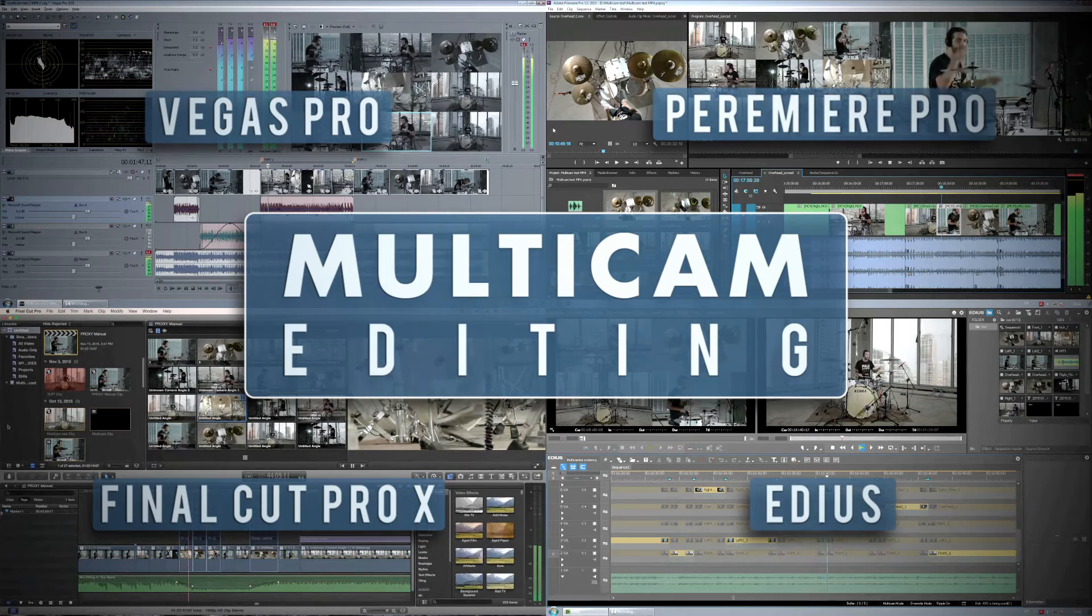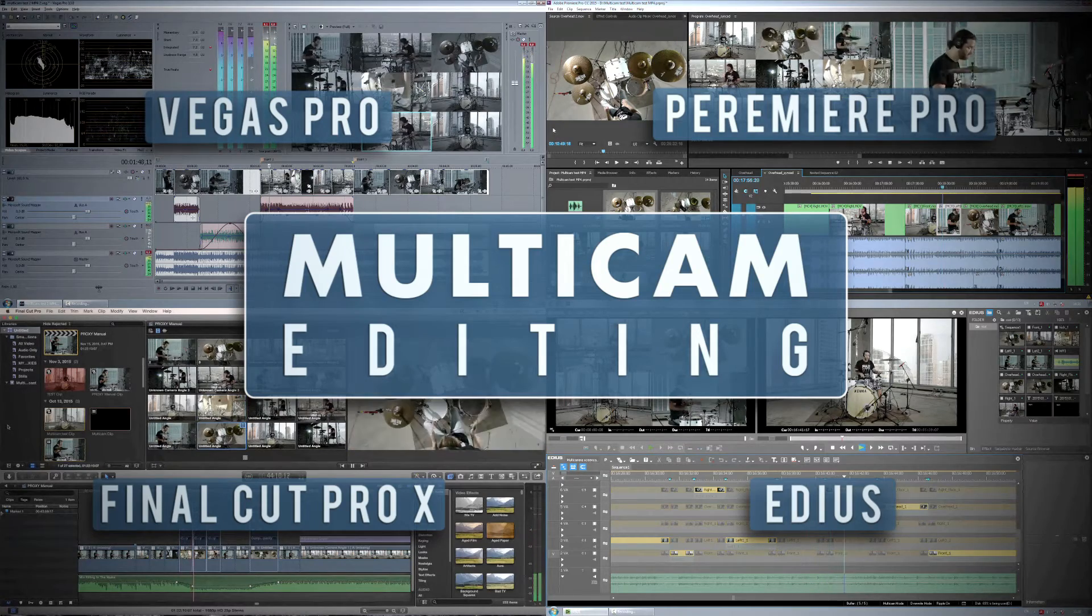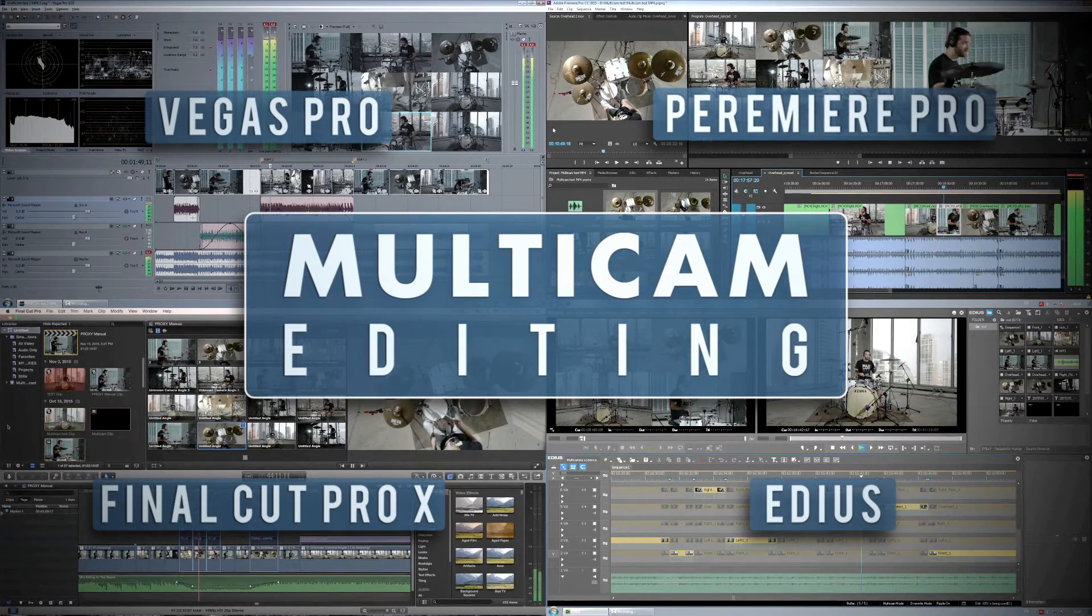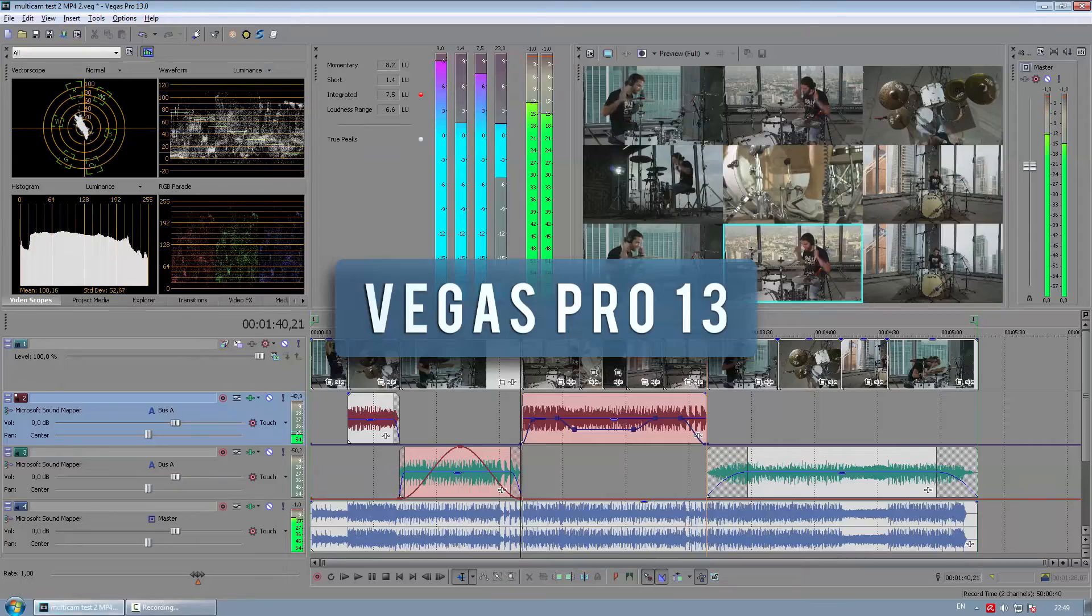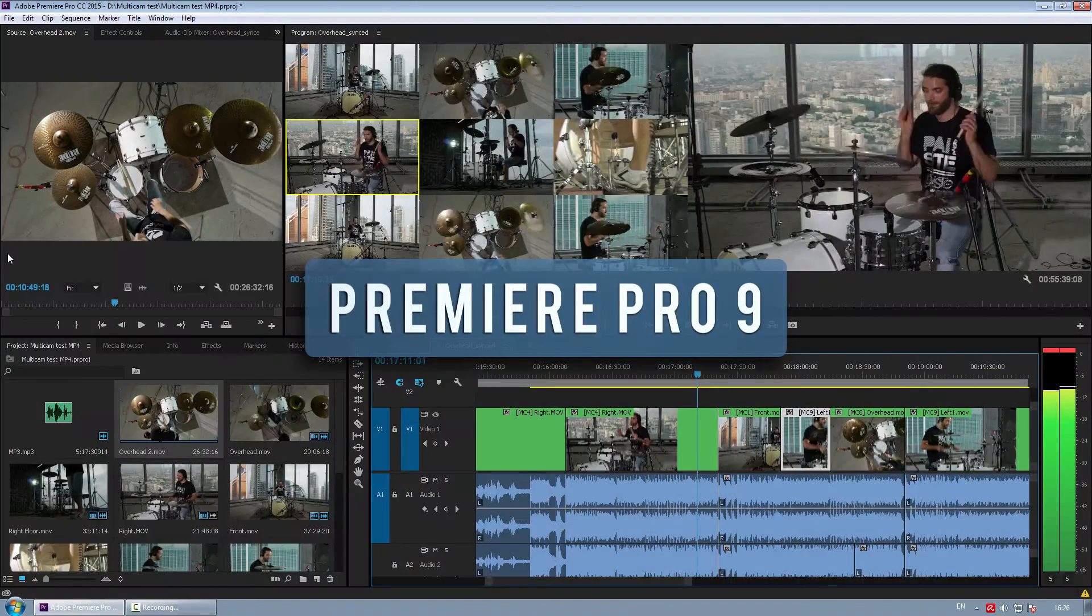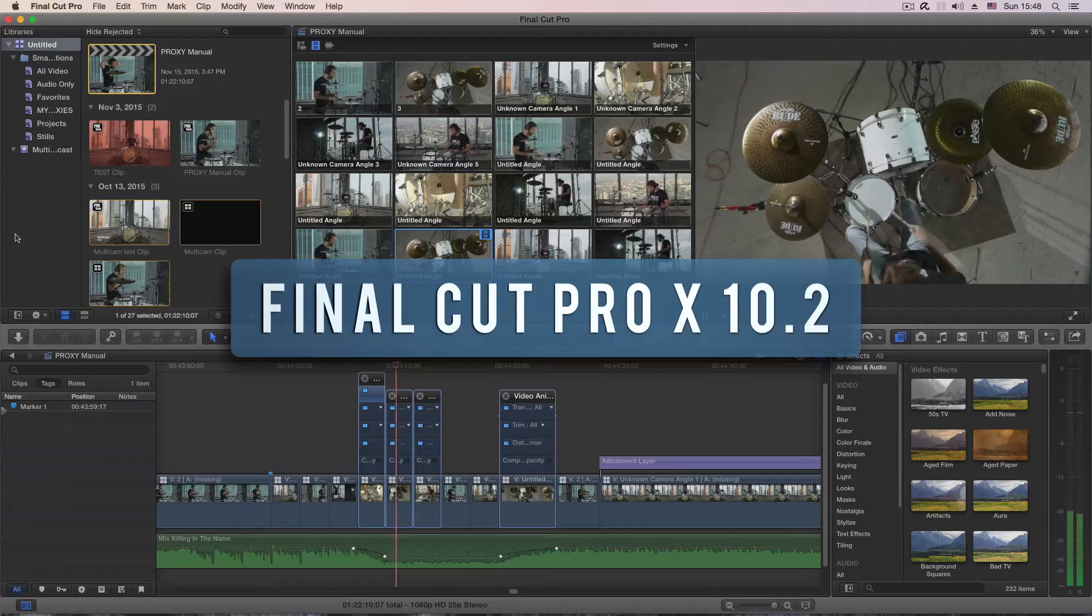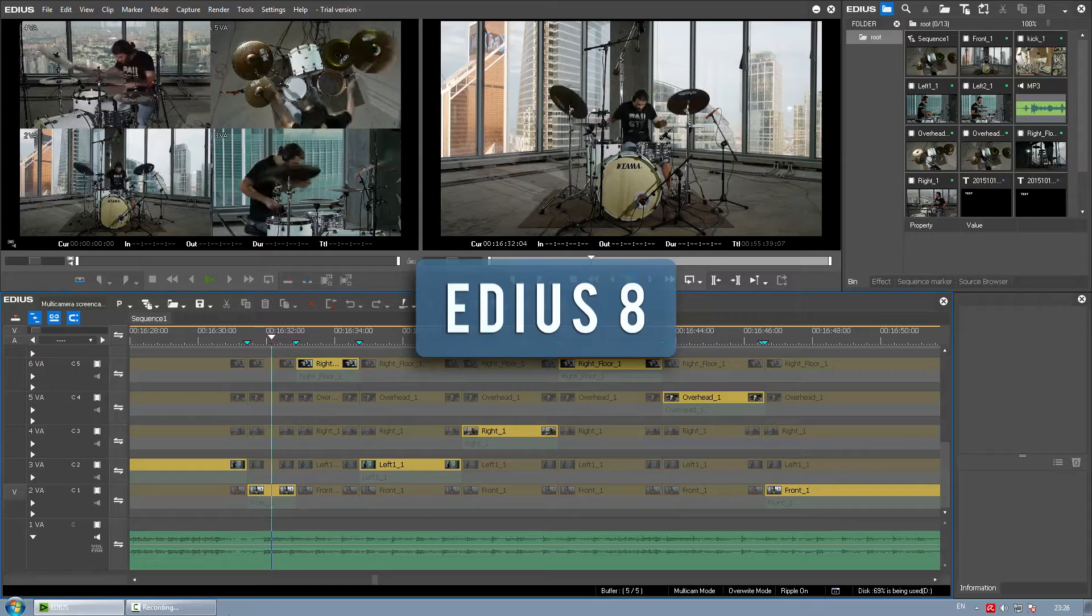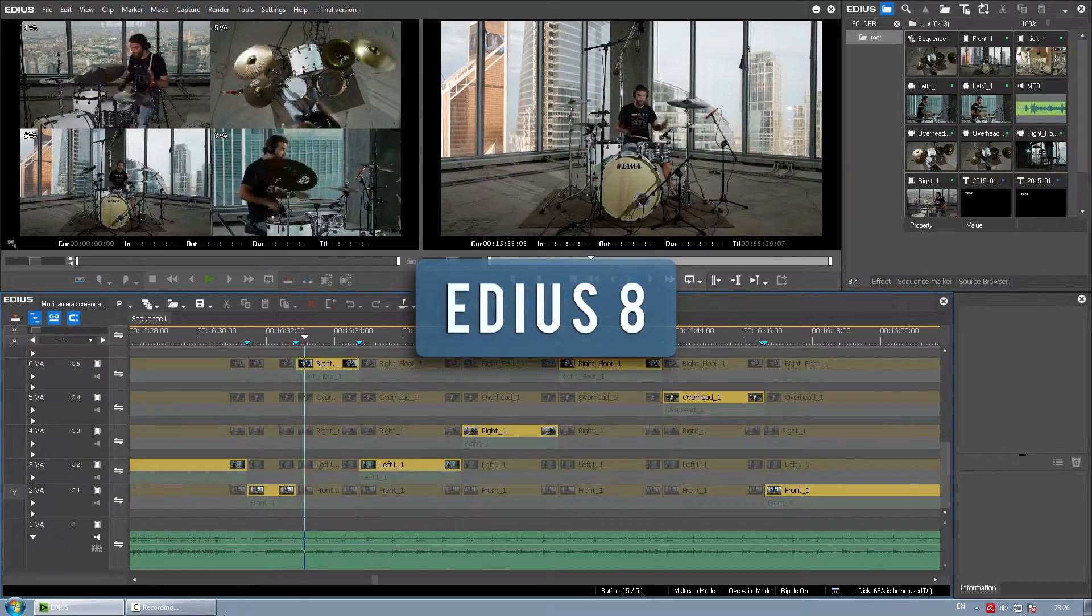Hello and welcome to NLE review that compares the multi-camera workflow in Sony Vegas, Adobe Premiere Pro, Apple Final Cut Pro X and Grass Valley EDIUS.